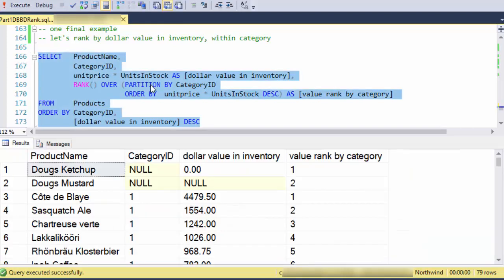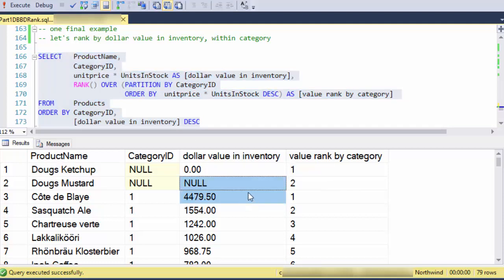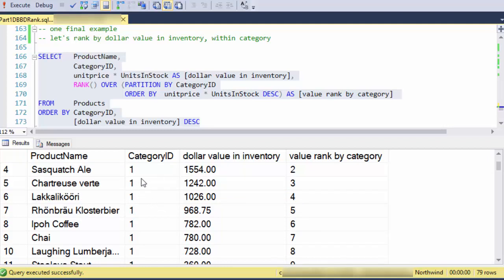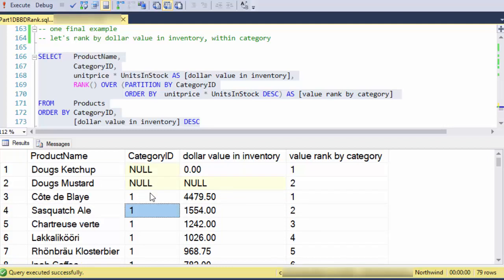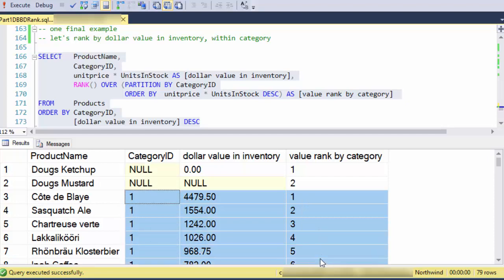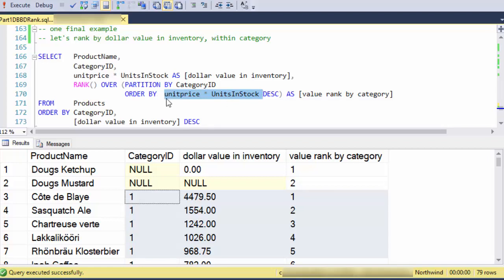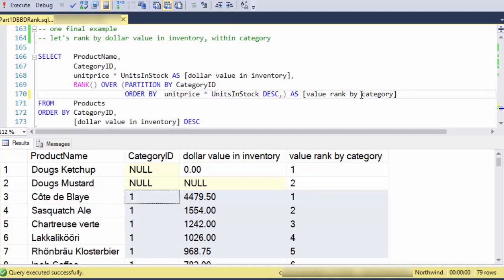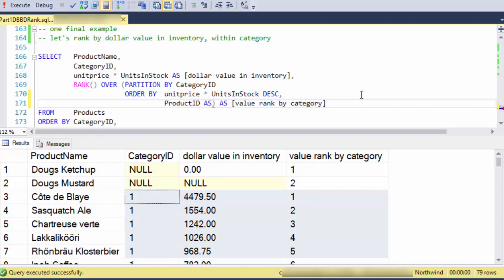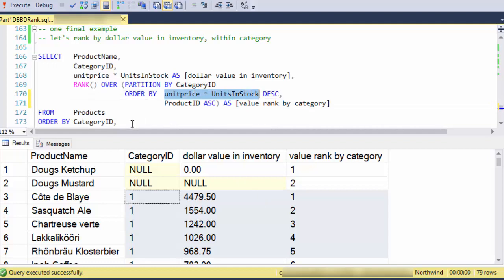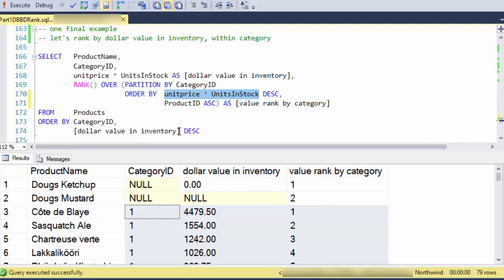Here what I'm doing is ranking everything in terms of dollar value in inventory. So here are my two that are null categories, but notice these, the second set here that are ranked within their category and ranked in terms of the dollar value in inventory. So my order by here can be an expression, and I can also add more fields to the order by. So for instance, if I wanted to make sure that this was a unique ordering, I might actually order by product ID ascending so that I'm ensured that I have a unique ordering in cases where the unit price times the unit stock was the same for multiple products.